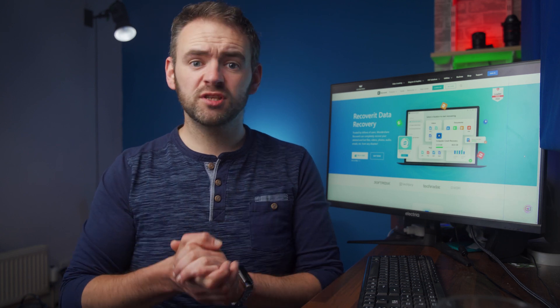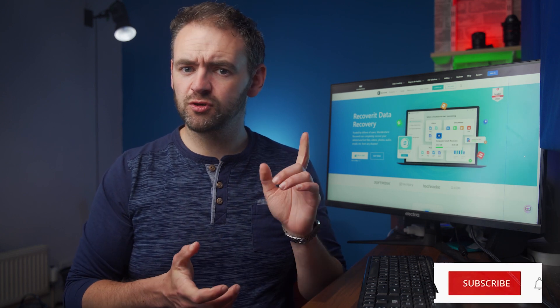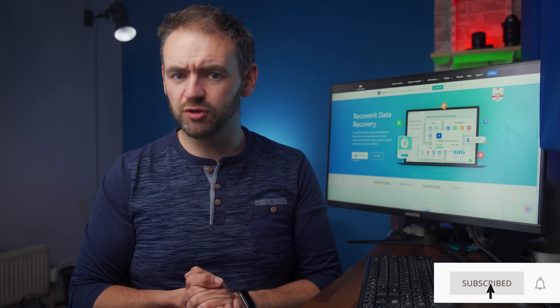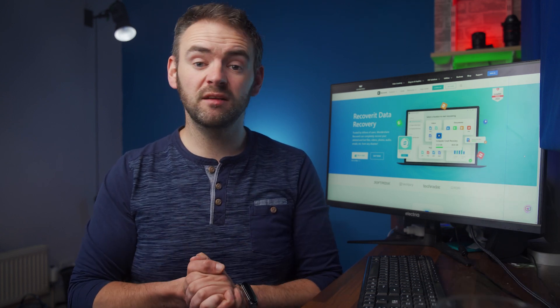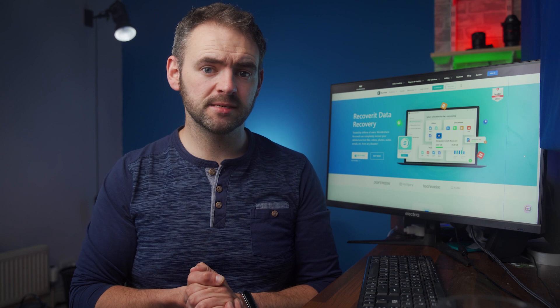But if you're new to the channel, make sure to subscribe to Wondershare Recoverit so that you never miss any future updates.